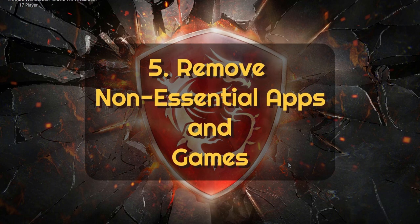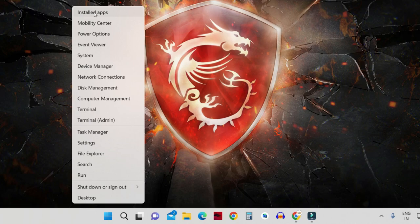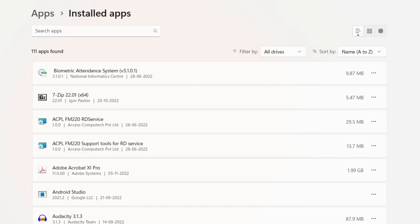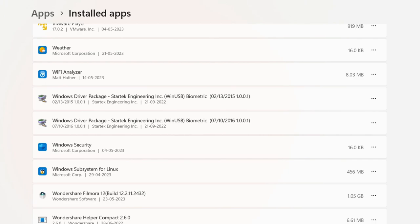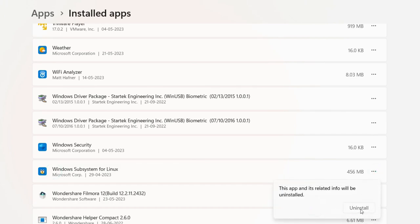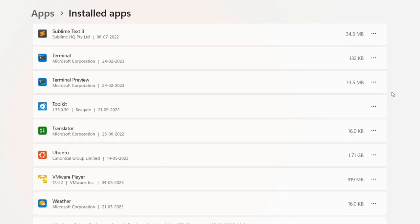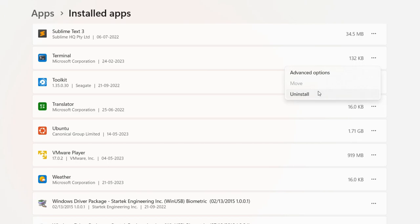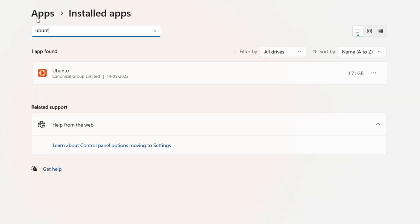The fifth way is by removing non-essential apps and games. Right click on the Start button and click on Installed Apps. Go through the list and look for applications you don't use — like the Solitaire Suite games provided by Windows. For example, I have Windows Subsystem for Linux which I don't use anymore, so I can uninstall it. I also have Wi-Fi Analyzer — I'll uninstall this one too. Later, if you want to use these applications, you can download and install them again. You can also use the search bar to directly type the name of an application you want to delete.